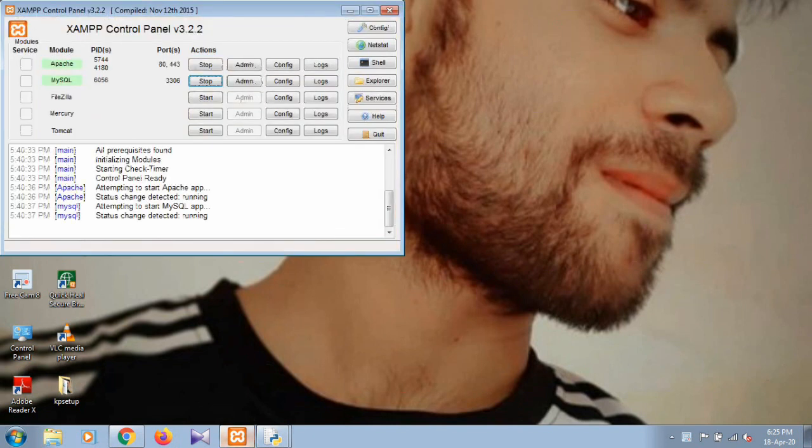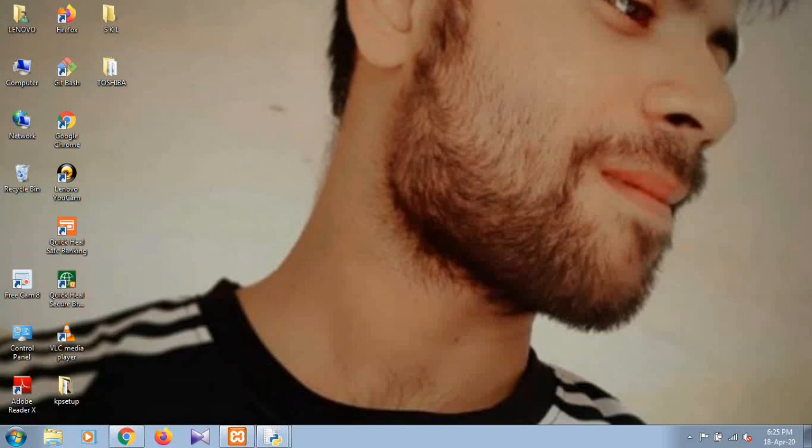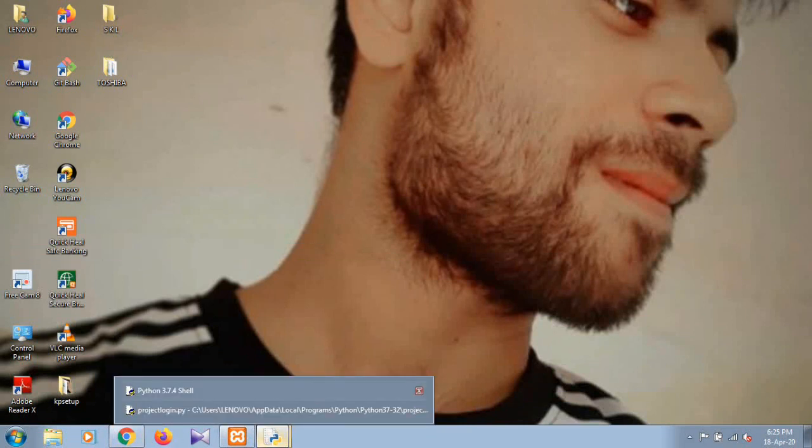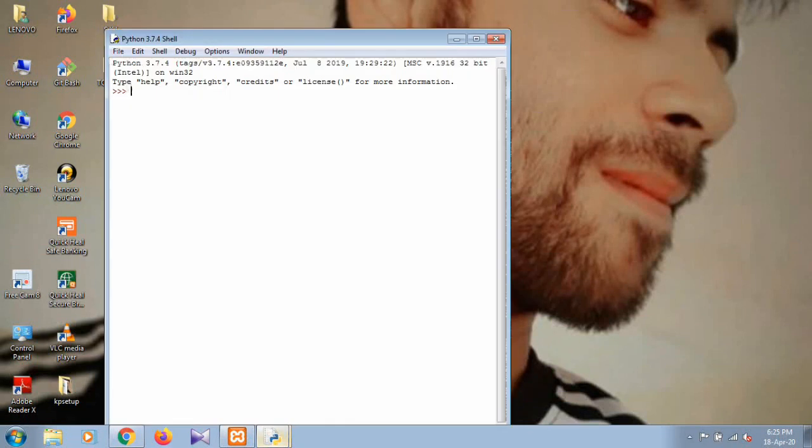First of all, you have to start your XAMPP server. XAMPP server is already started, so nice. Now go to the codes.